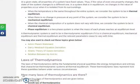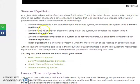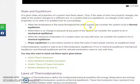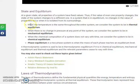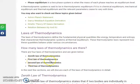Thermal equilibrium occurs when the temperature is the same throughout the entire system. When a system has the same temperature throughout, it is said to be in thermal equilibrium.